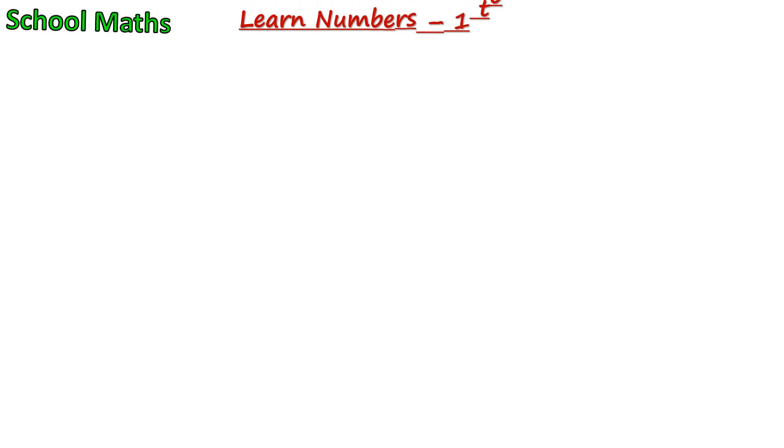Welcome back to our channel School Maths. Hello kids, in this video let us learn numbers from 1 to 10. Be ready, let us start.